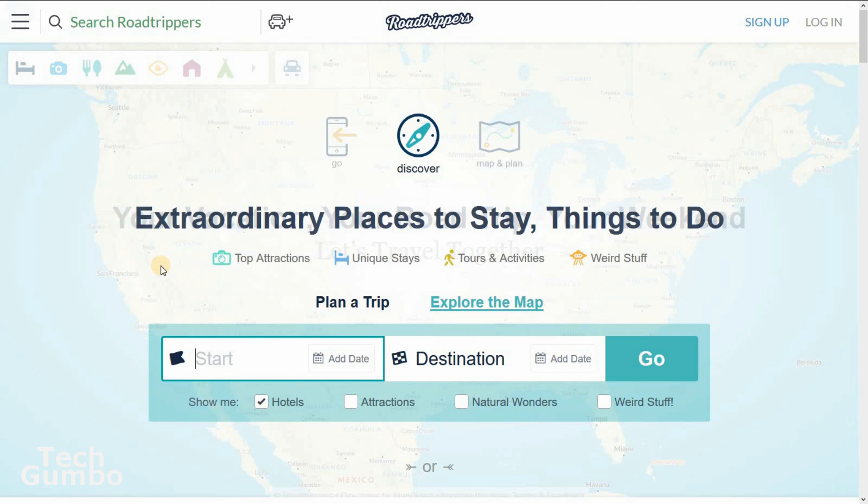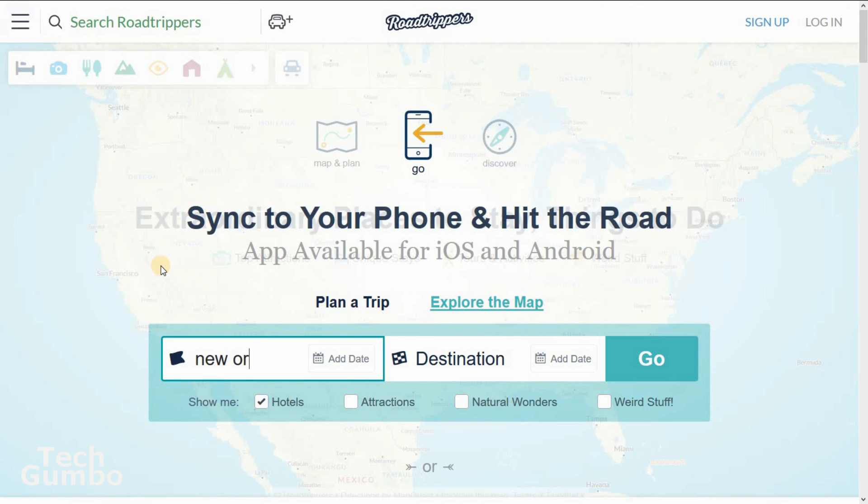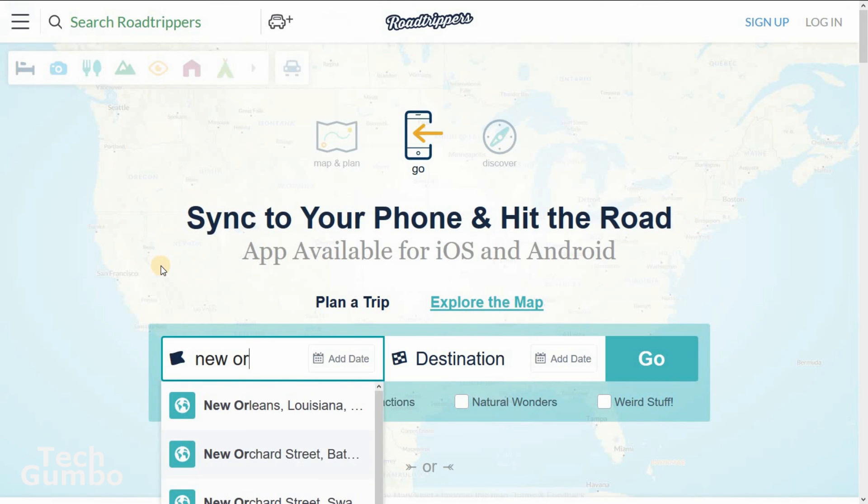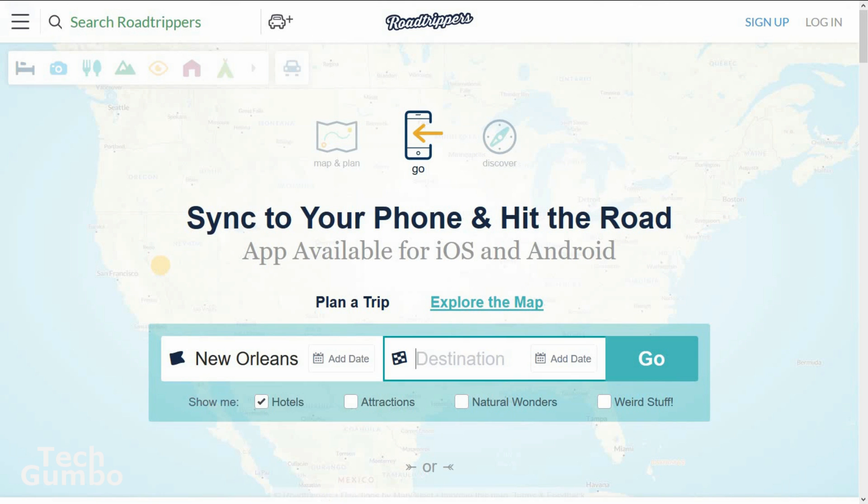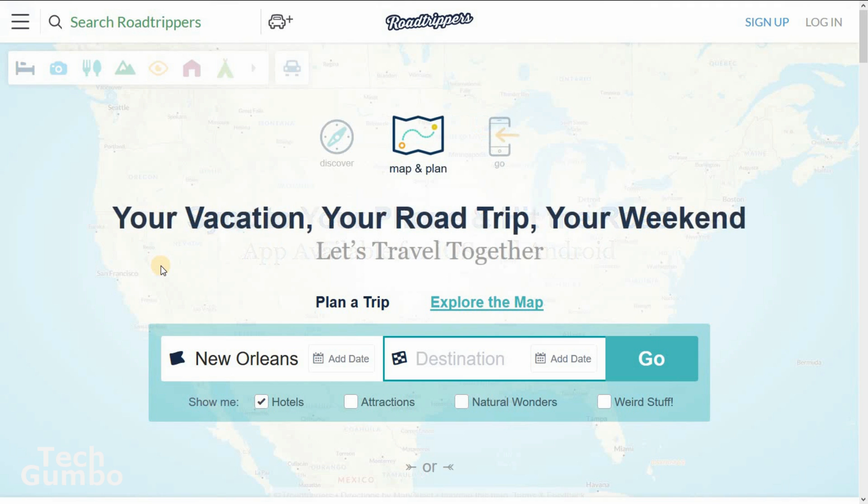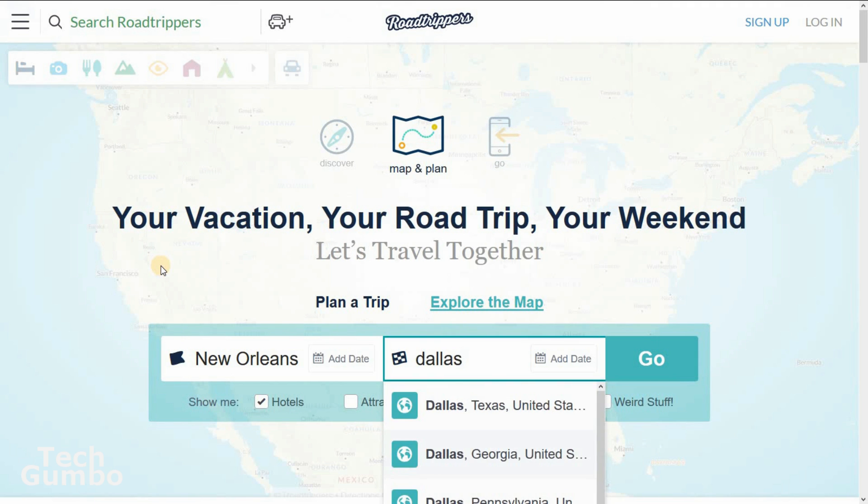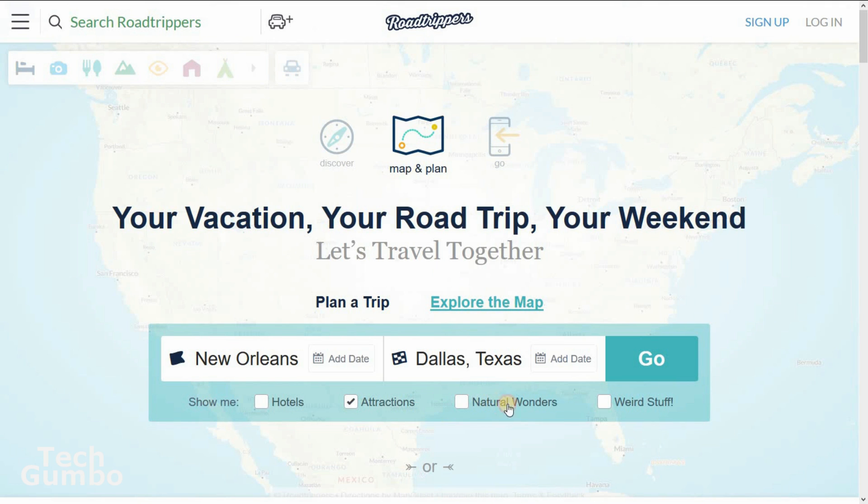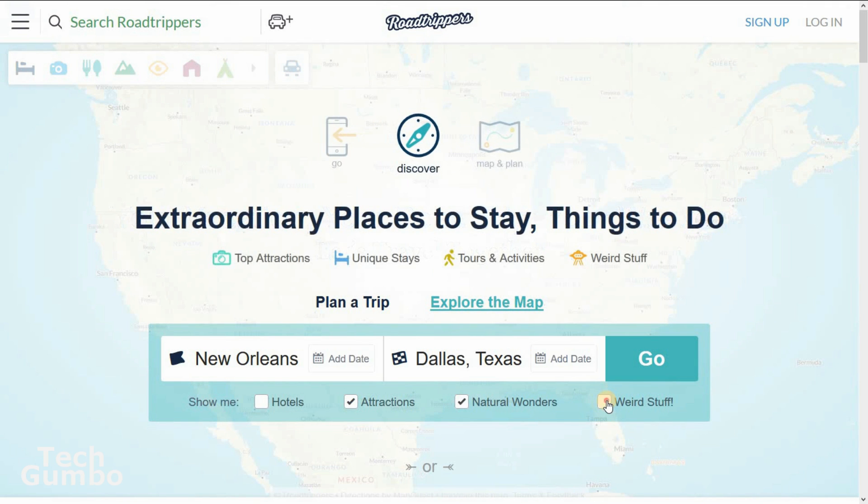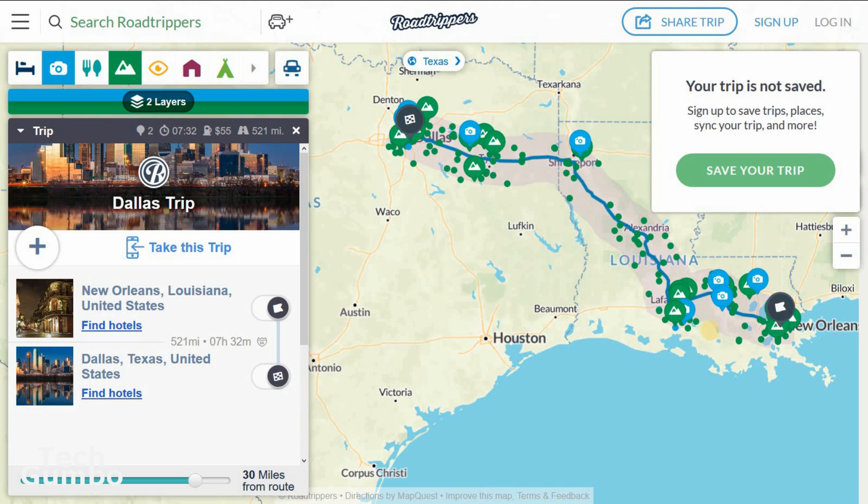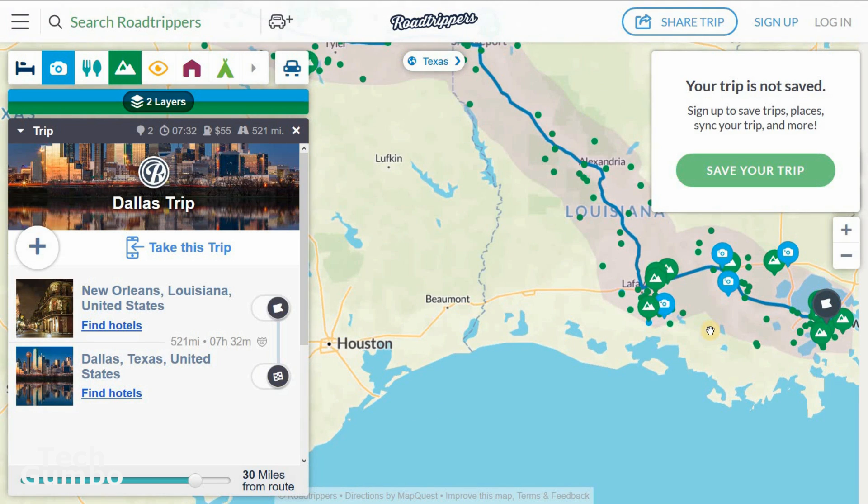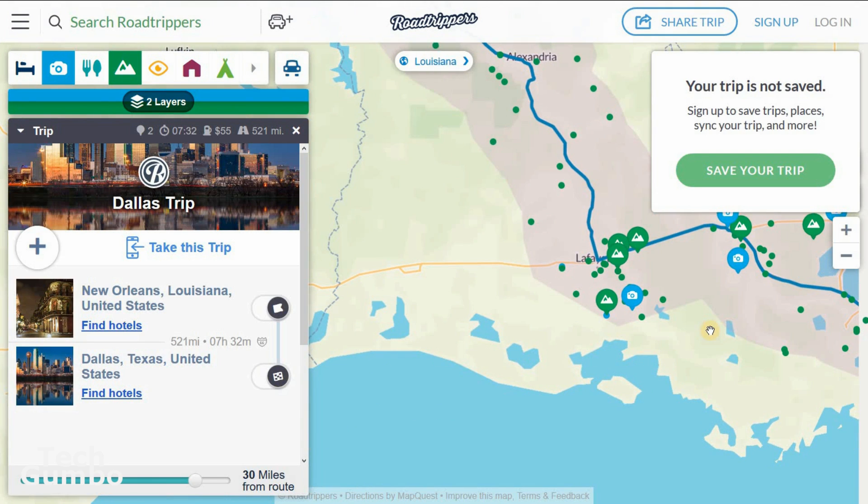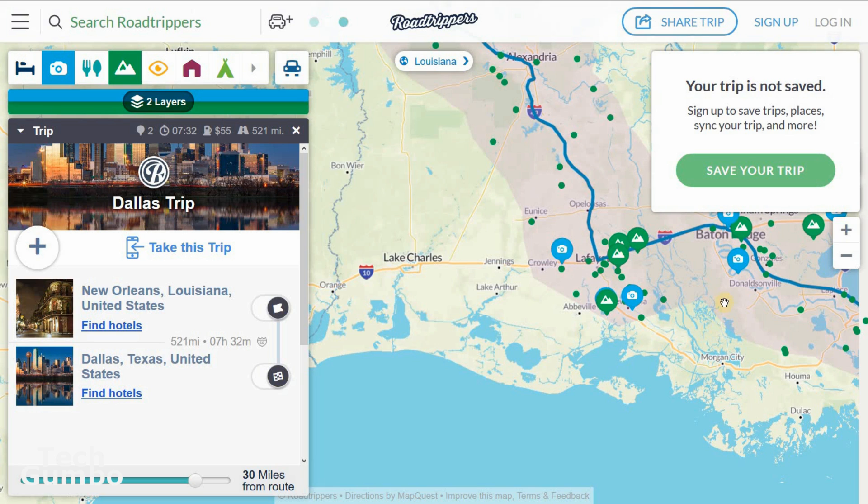I'll just put in a generic start and destination for the trip, so we'll start off in New Orleans, ending in Dallas, Texas. And I'll tick on attractions, natural wonders, and weird stuff. And then hit go. And just like with any other mapping software, you can zoom in and zoom out to see things a little bit closer.